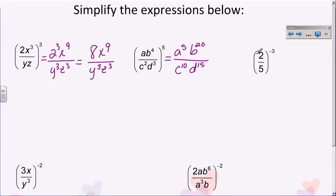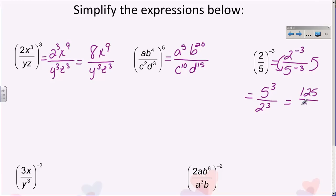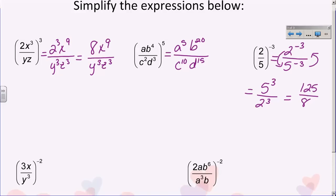The next problem is two-fifths to the negative three. It looks complicated but it's not — distribute this negative three exponent to everything: this becomes two to the negative three over five to the negative three. Negative exponents aren't okay, so I have to do a little switcheroo: the two has to come down to the denominator and the five has to come up to the numerator. I'm essentially flipping it like a reciprocal, and my exponents become positive. I end up with five to the third over two to the third, which gives me 125 over eight.